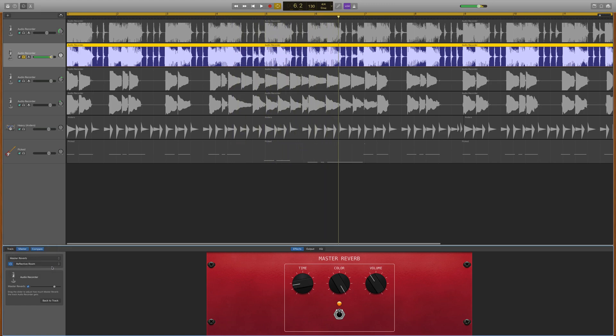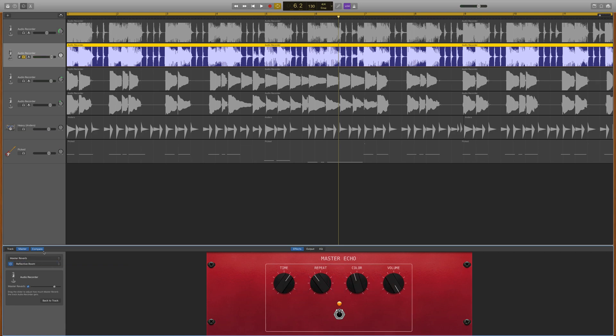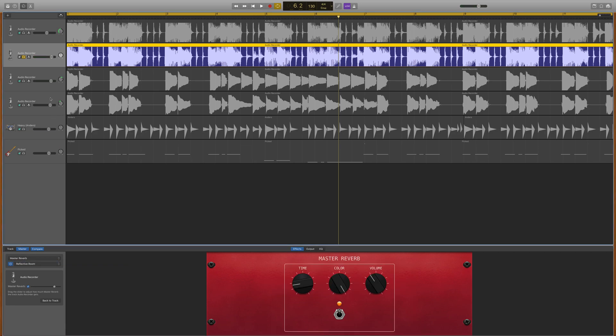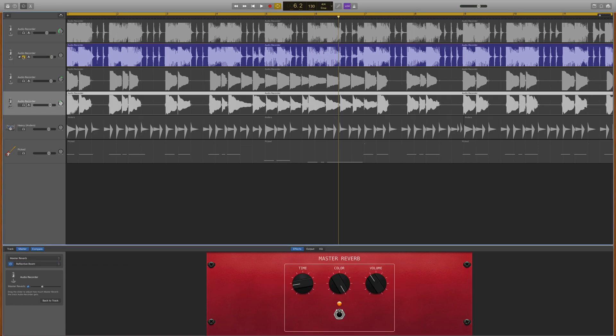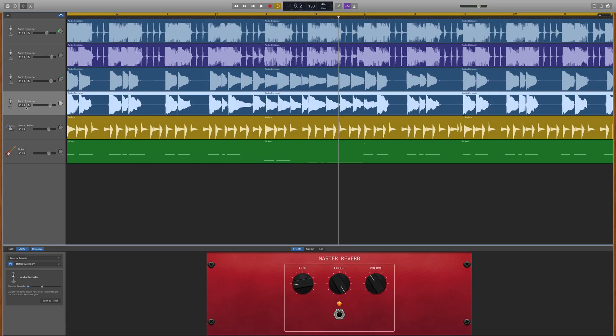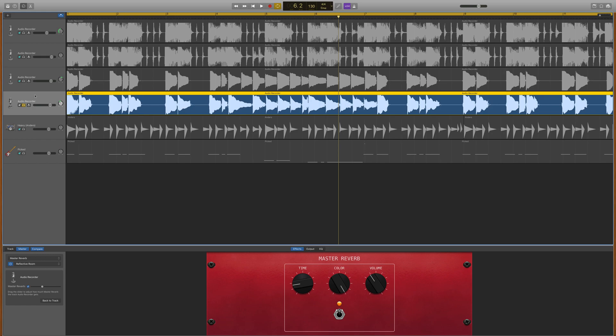Keep in mind that these master effects are global across all of your tracks, so adjusting the reverb effect on one track will change it on all of your tracks.